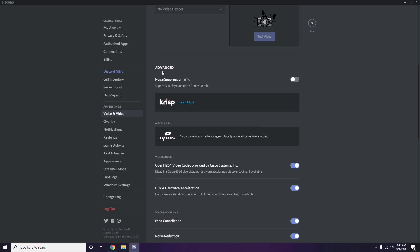In the Advanced options, you'll see 'OpenH264 Video Codec provided by Cisco Systems Inc.' — you have to disable this.